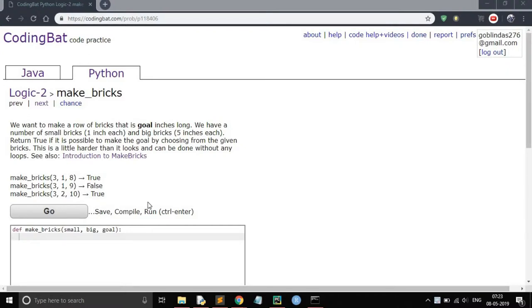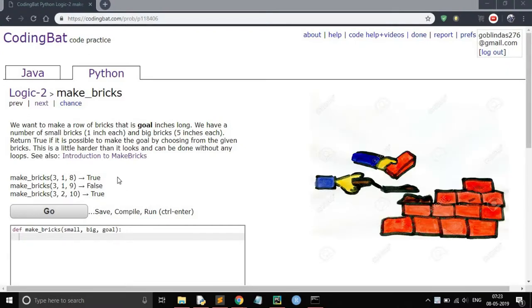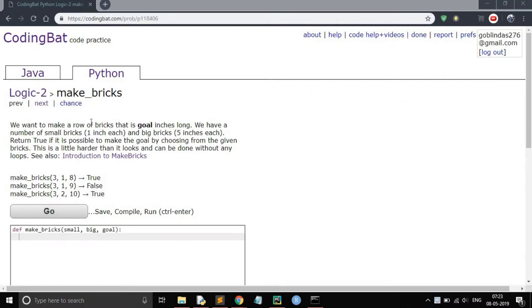Hey guys, welcome to my channel. Today in this video we will solve the make_bricks problem from CodingBat.com.